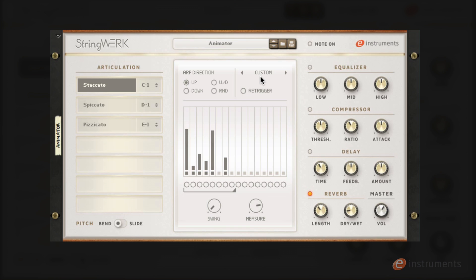Anytime you tweak the animator you'll see custom come up in the preset list. To save your changes to use in another project you just need to save the main patch to a preset on your hard disk.